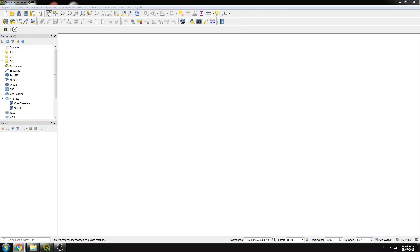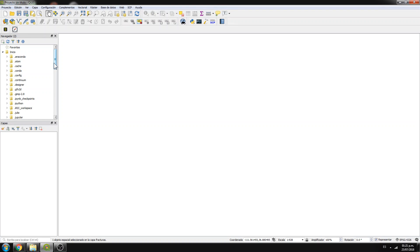What is this about? This is about how we can define fractures using the GeoTrace plugin, which actually implements a tool from the scikit-image library.